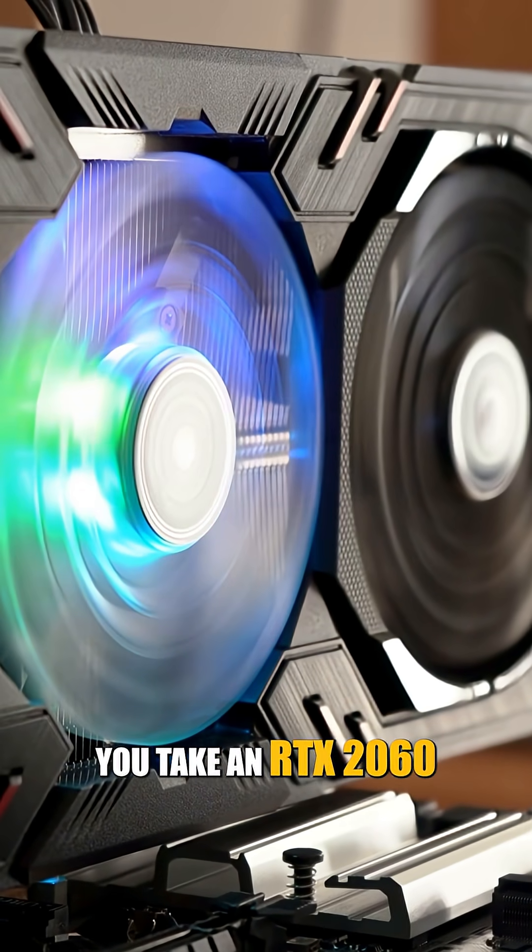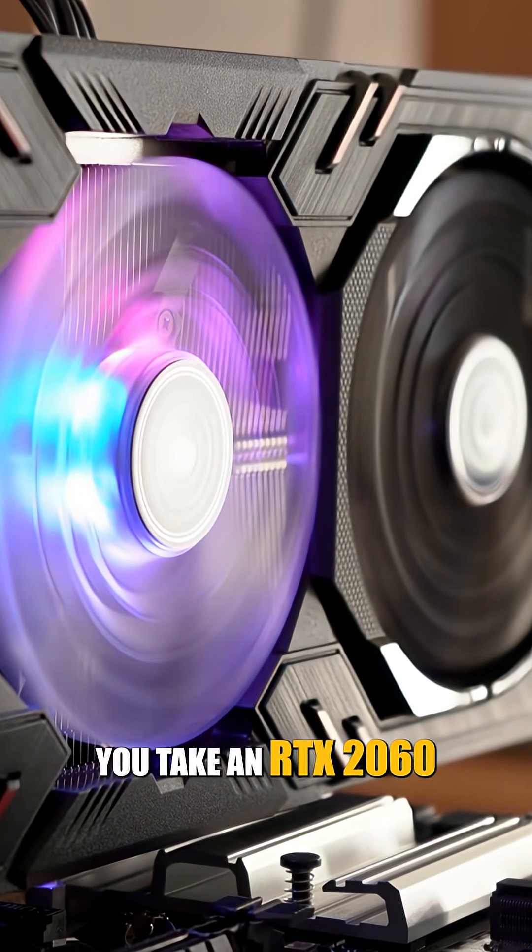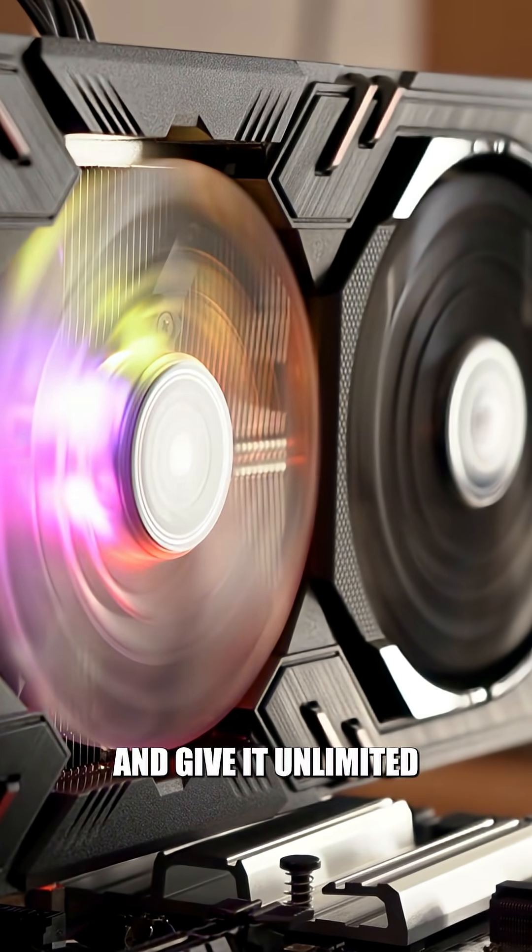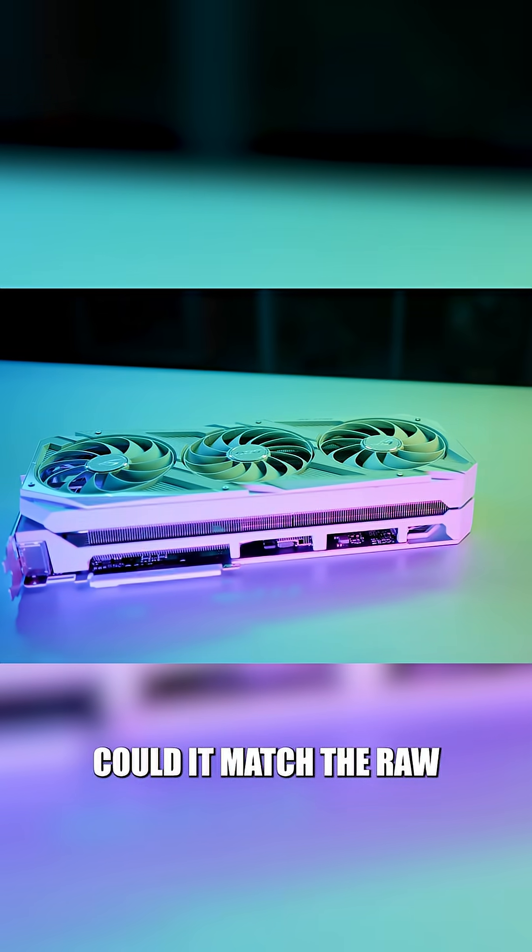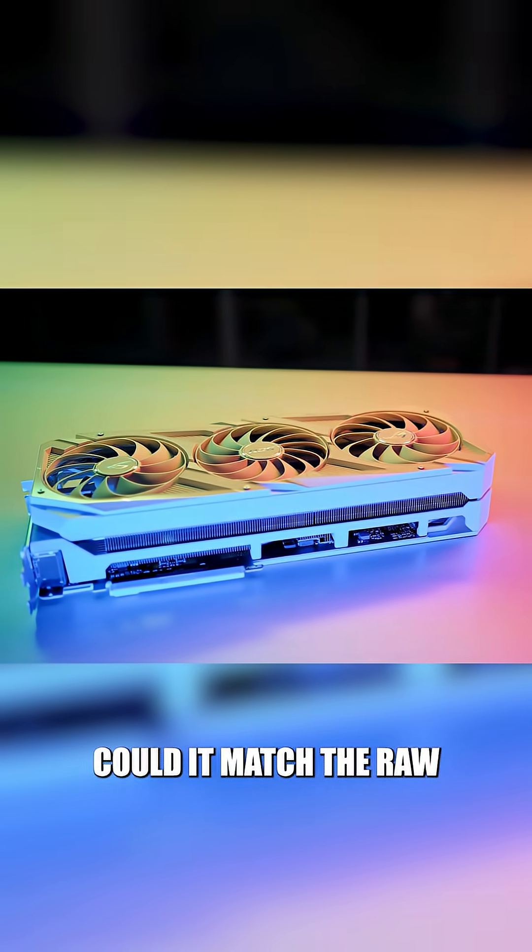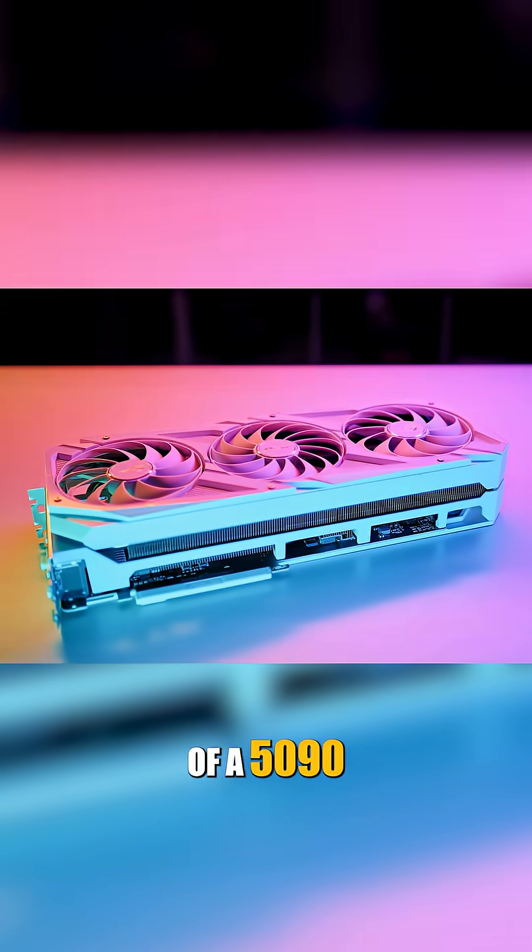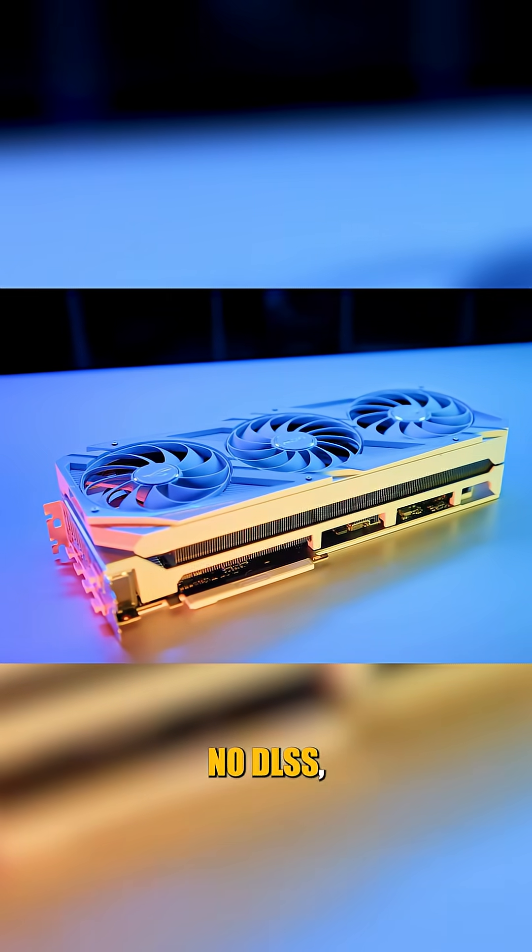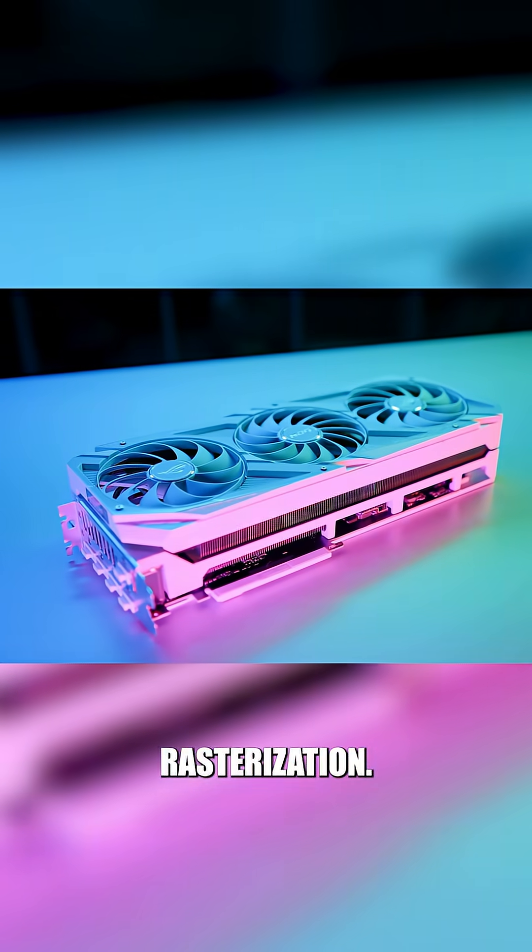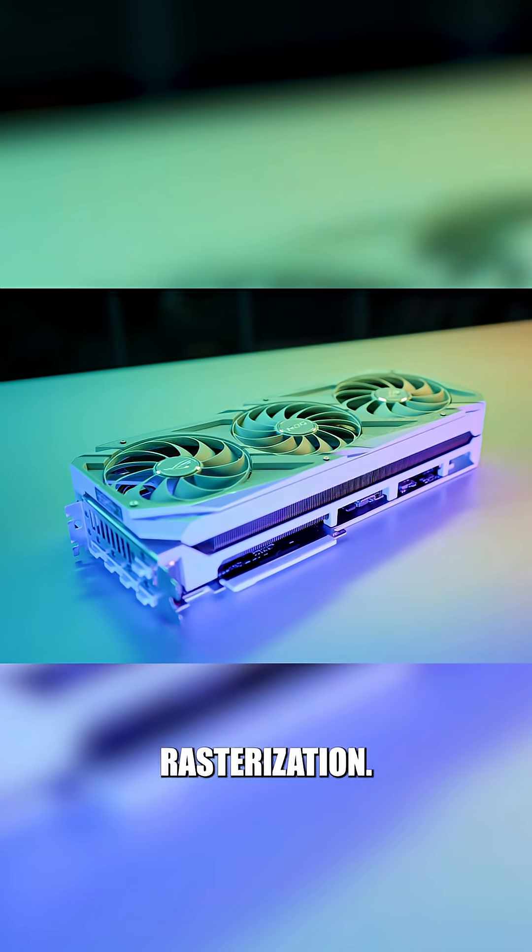Theoretically, let's say you take an RTX 2060 and give it unlimited power and cooling. Can it match the raw FPS of a 5090? No frame generation, no DLSS, just pure rasterization?